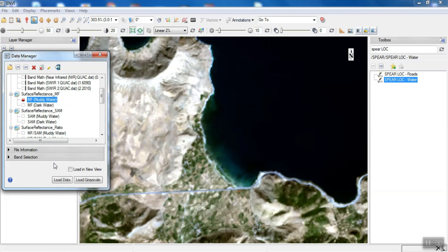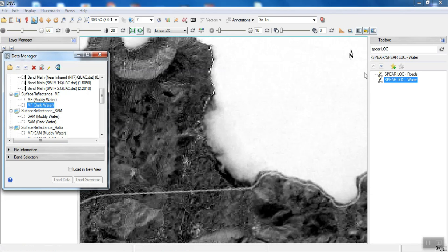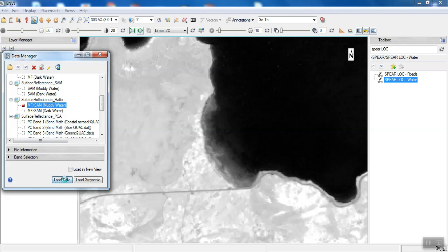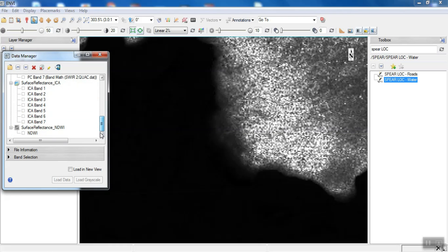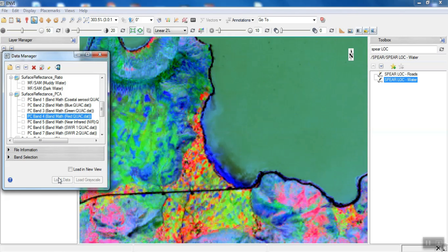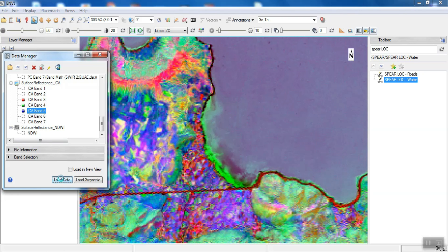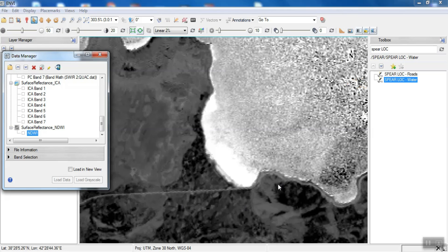The output of the results for the first method, which included three methods, shows shallow areas and deep areas clearly visible. The output for the second method, which was PCA, is also visible. The output for the third method, which is ICA, shows that the regions are appropriately separable. Finally, the output for the NDWI method has extracted water areas well.